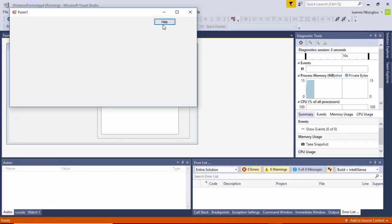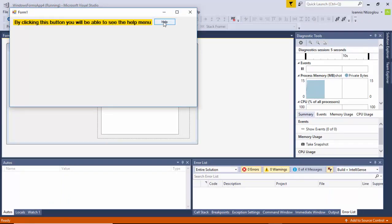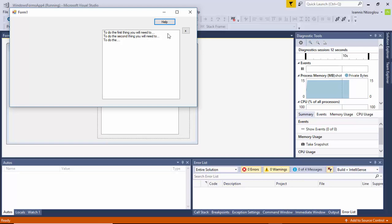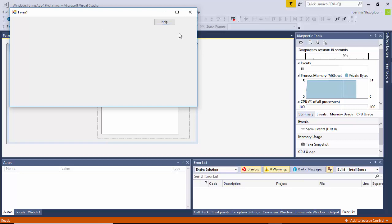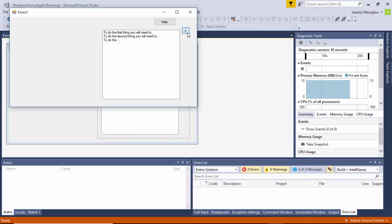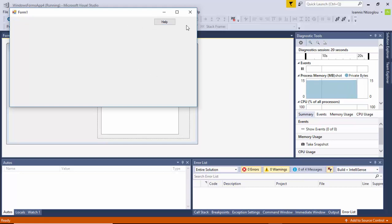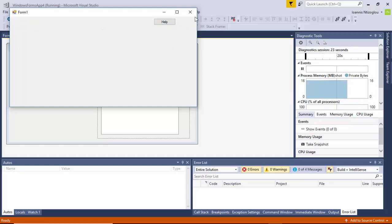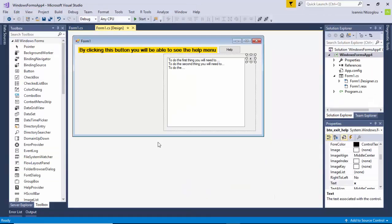As you can see, if I hover over with my mouse I can see the little tooltip. I click on 'Help' and the panel becomes visible. I click the exit button and the panel becomes invisible. This is how you add tooltips and help menus to your C# project. Thank you for watching.